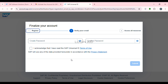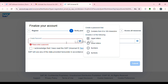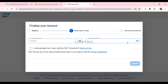After clicking the activation link, you'll be redirected to a new page where you need to create and confirm your password. Make sure to create a very strong password. Your password must contain 8 to 100 characters and must include three of the following: uppercase letters, lowercase letters, numbers, or symbols. Re-enter the password to confirm it.